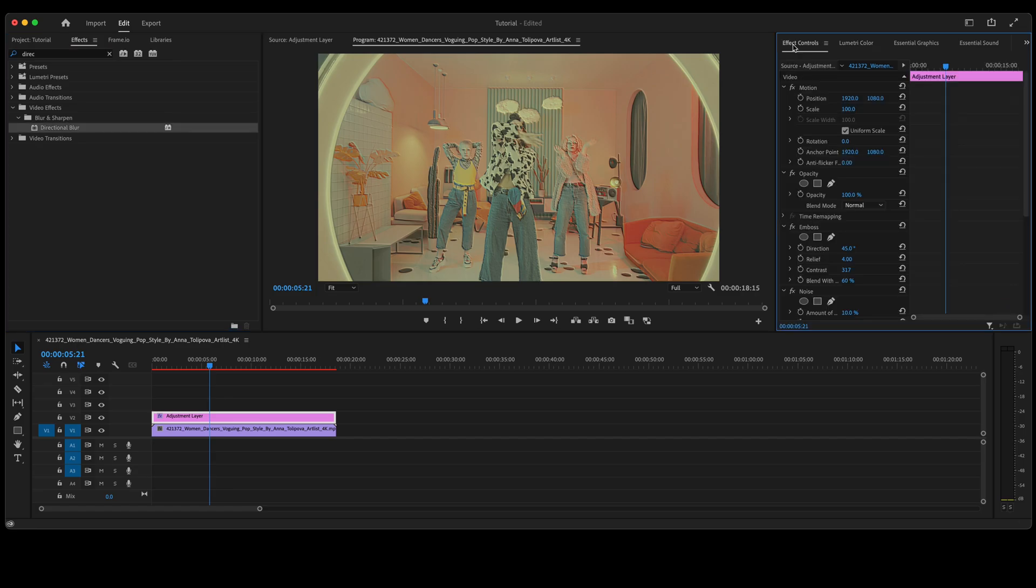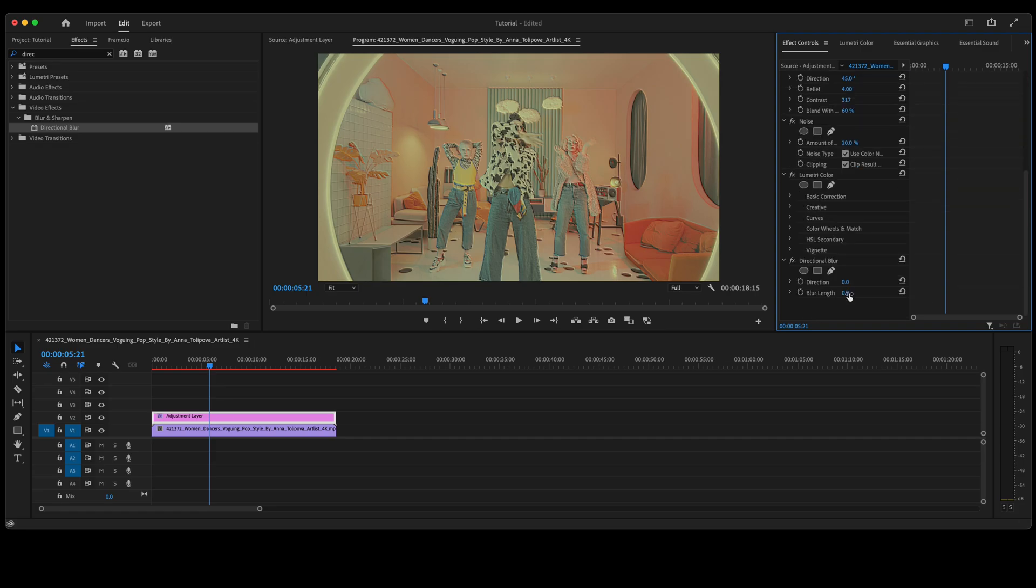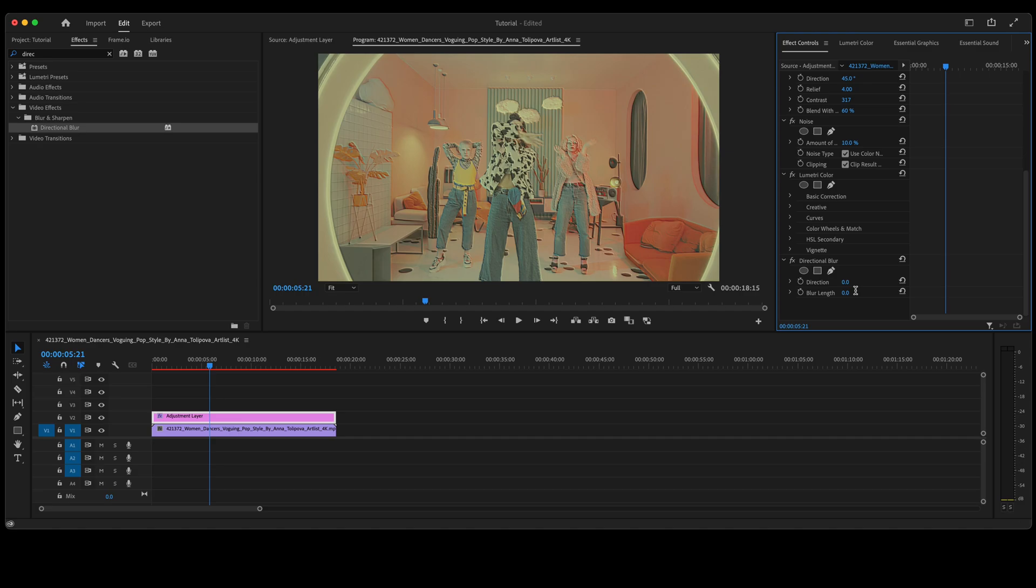Navigate back over to effect controls. Here under blur length, let's take that up to four. Once you have the directional blur on the adjustment layer, navigate back to your effects control panel, take blur length, change it to four.